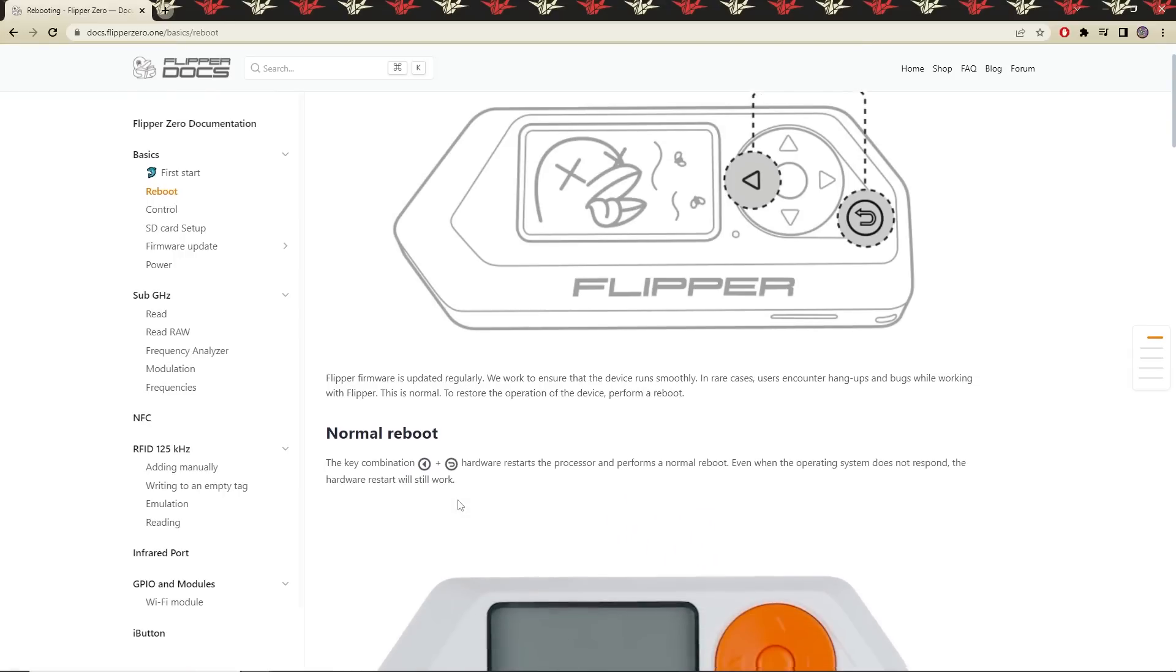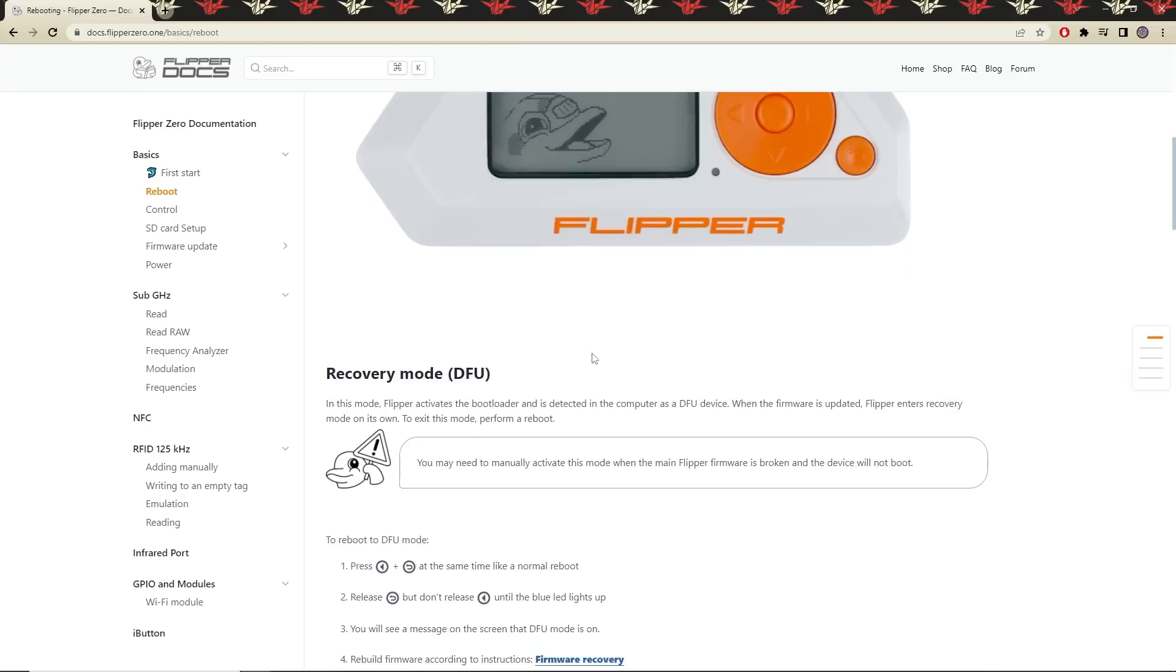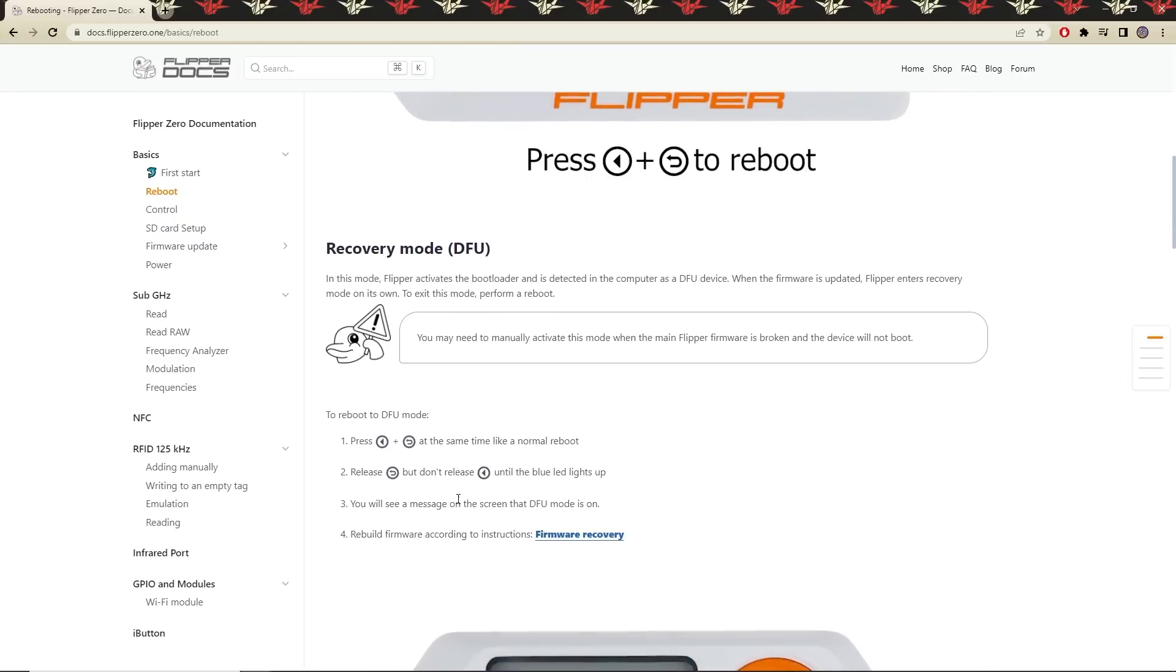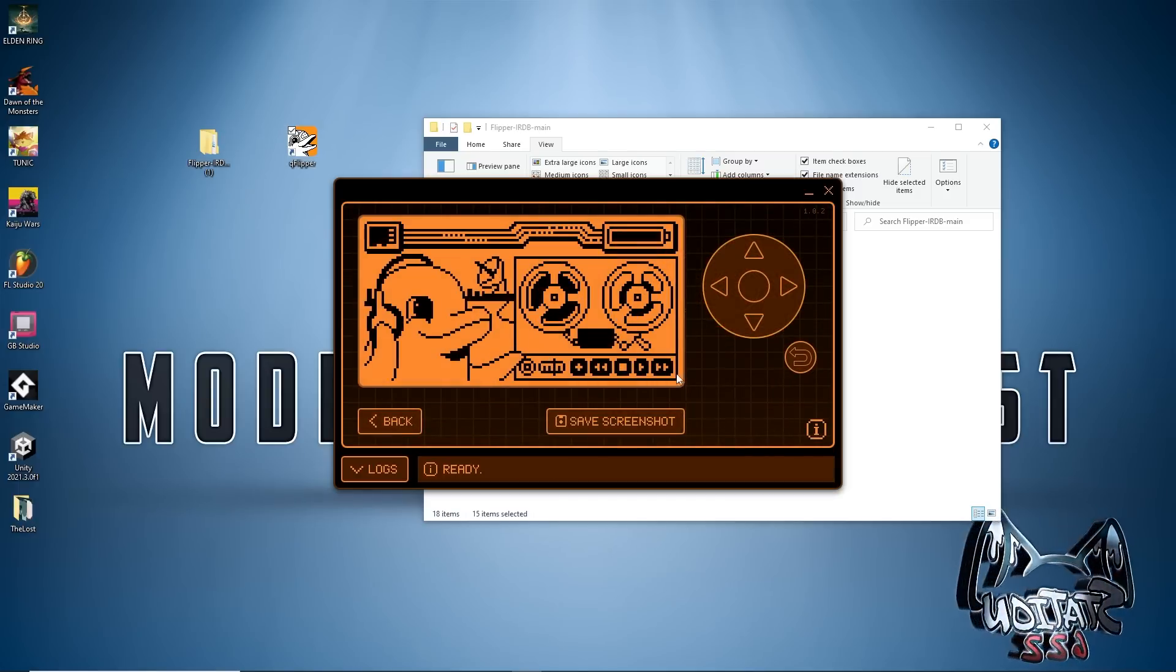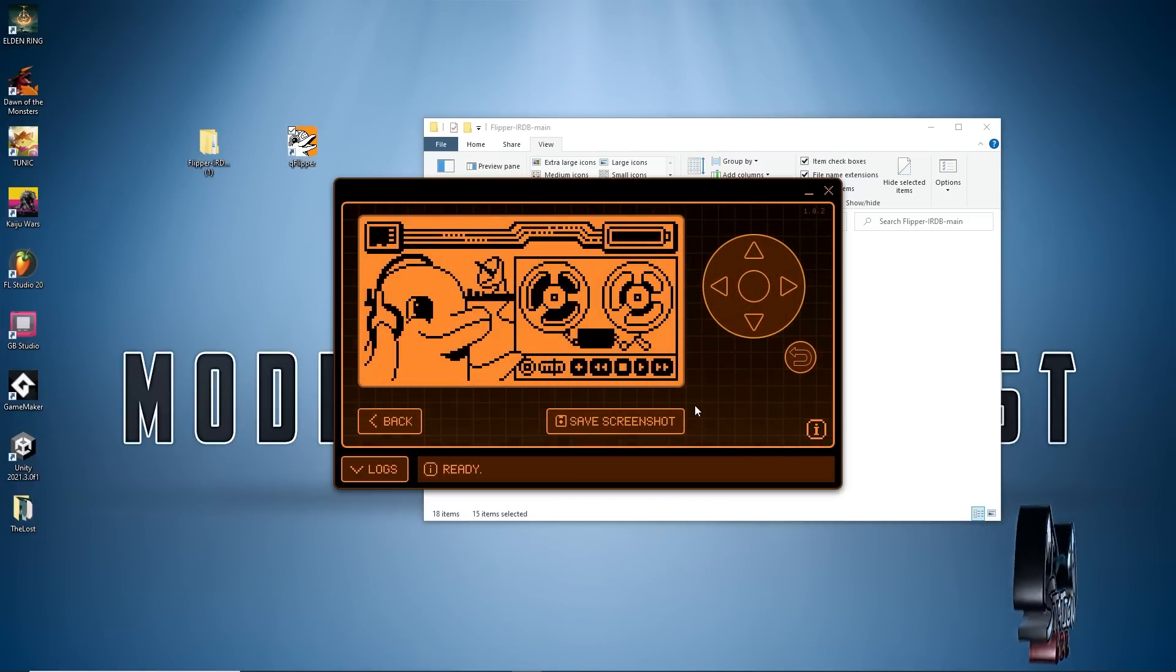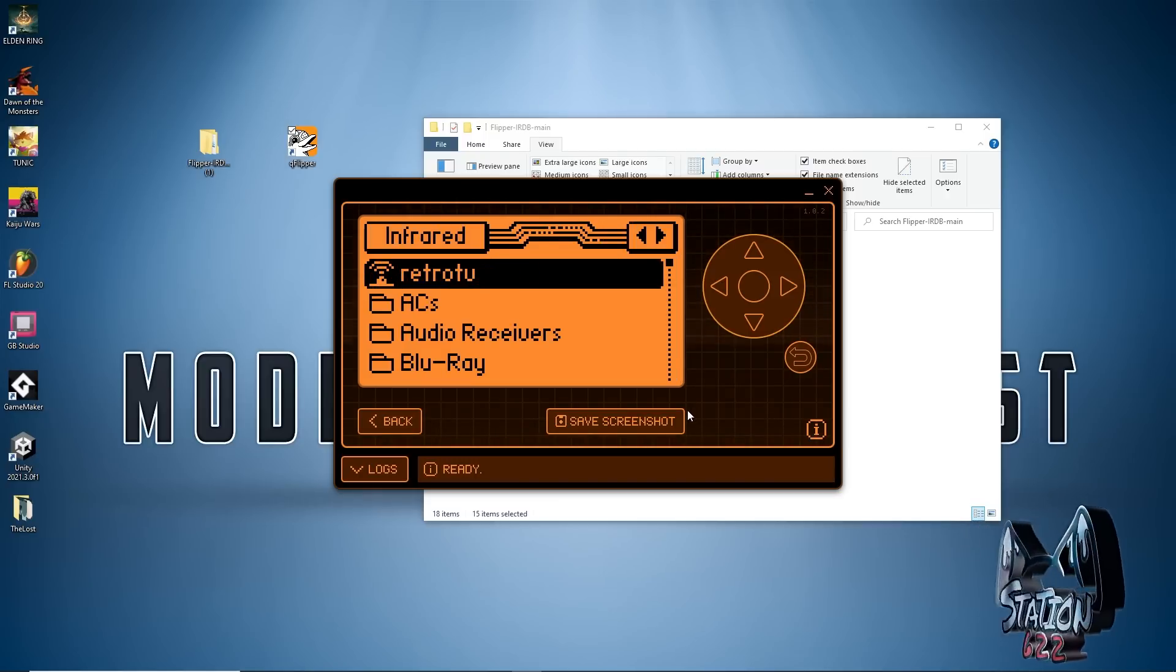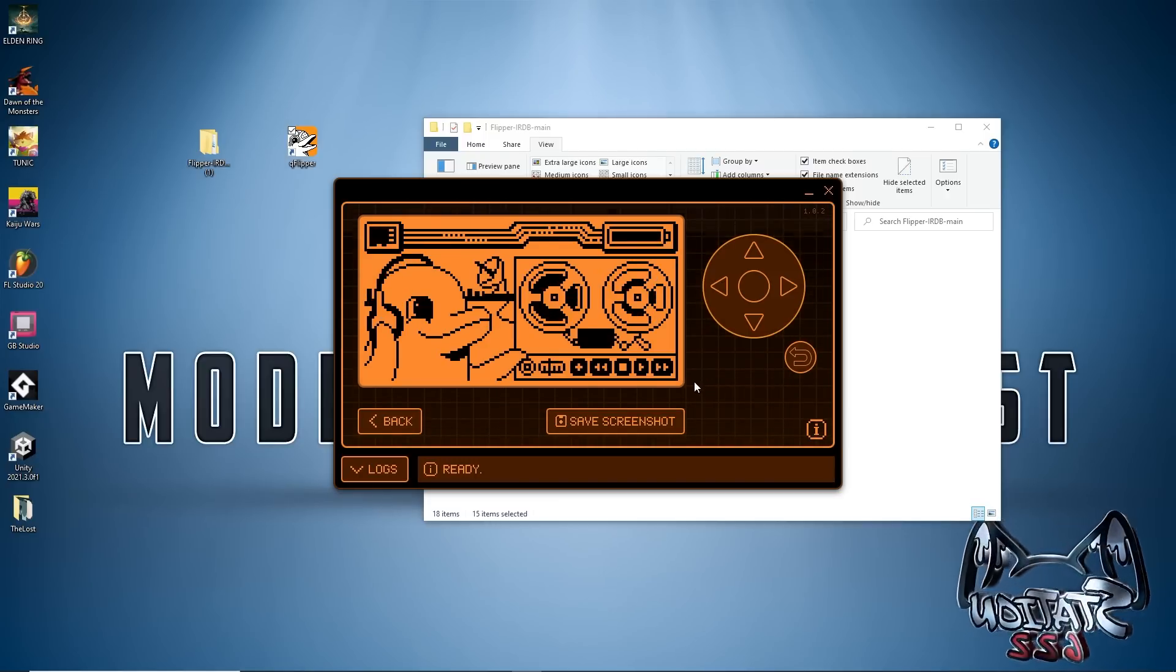Alright so I just restarted and yes okay, that appears to have fixed the issue and the Flipper is back working to normal functionality with no loss to my settings. Perfect.